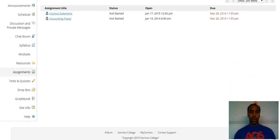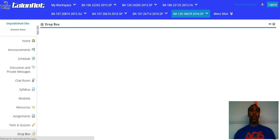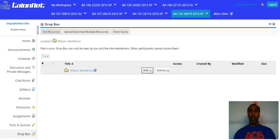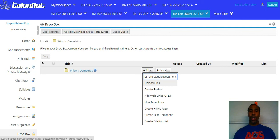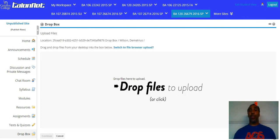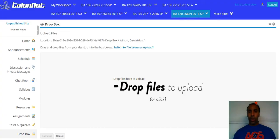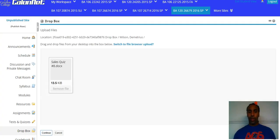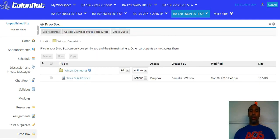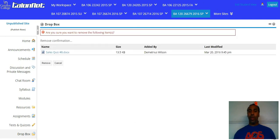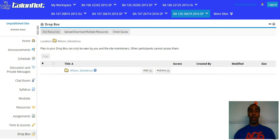Let's go from assignments to the Dropbox. In my Dropbox, just go to Add and select Upload File. You can drag and drop everything there. For instance, I'll take this sales quiz number eight, hover over the Dropbox so it pops back up, and drop it right there. Press Continue and there you go — it's uploaded. I don't want that to stay there, so I'll go ahead and remove it. But that's how you drop your assignments in the Dropbox.